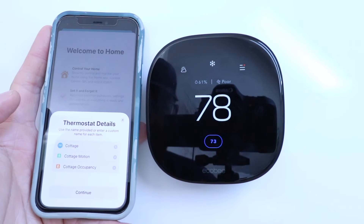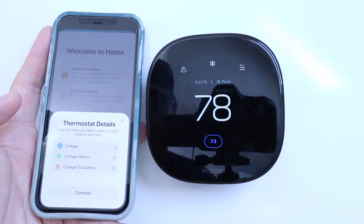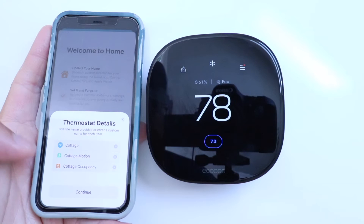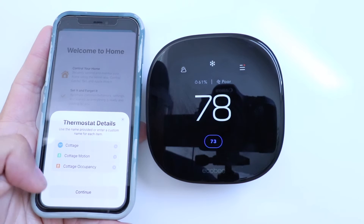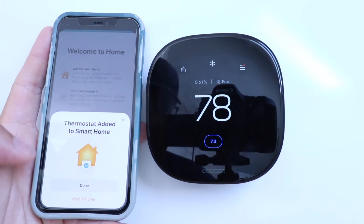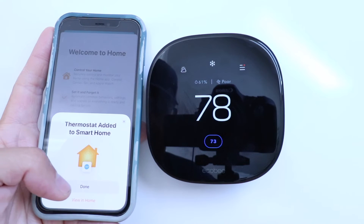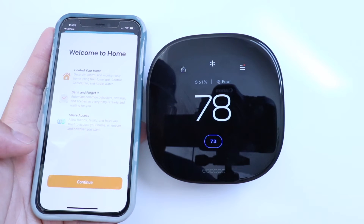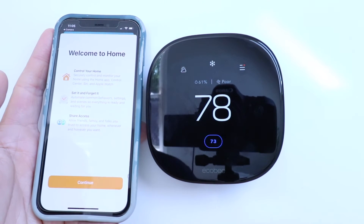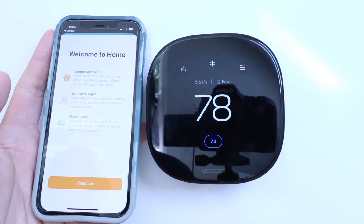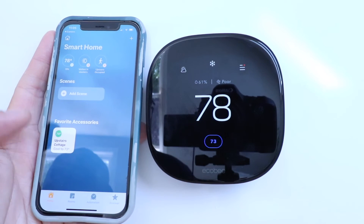Thermostat details — use the provided name or enter a custom name for each item. So we've got the Cottage, and then it's got a motion sensor and an occupancy sensor, so it's got those two items down below. We're going to click Continue. Thermostat added to Smart Home — click Done. It says welcome to Home: Control your home, Set it and forget it, Share access. We're going to click Continue.